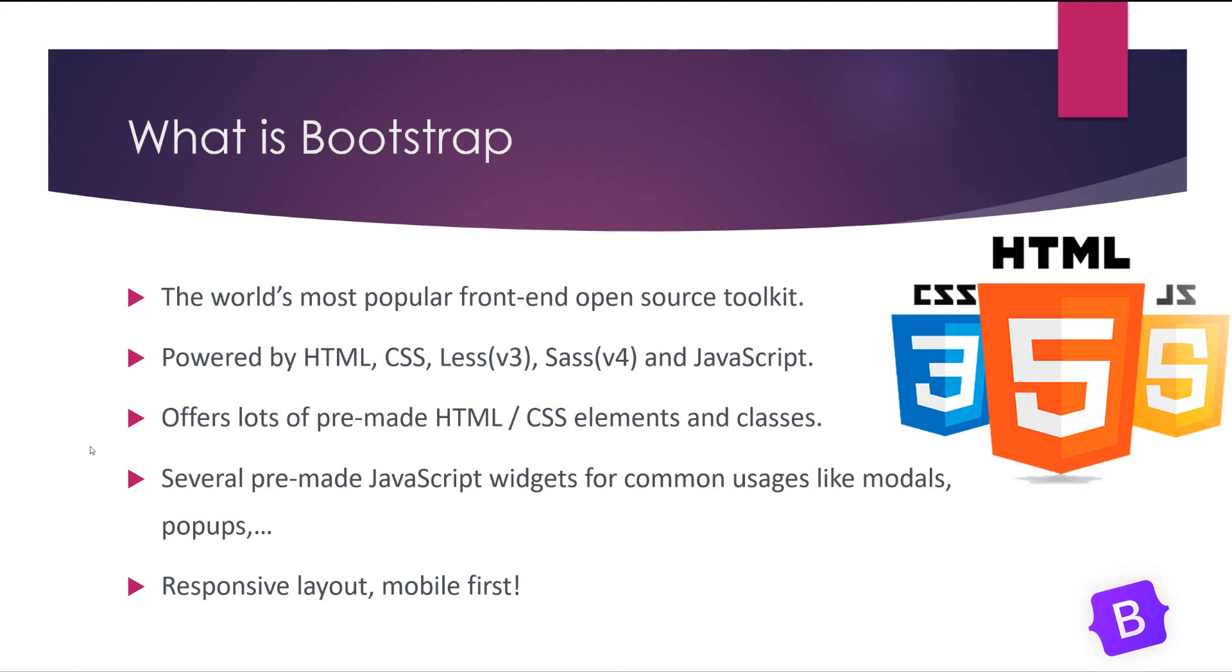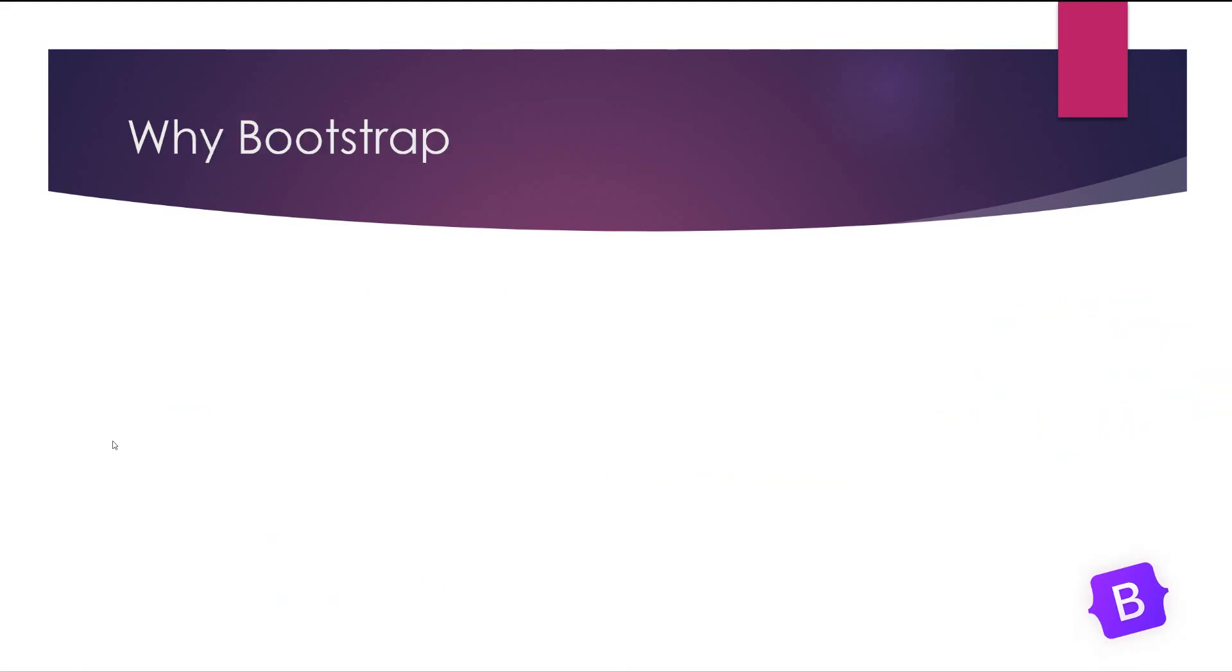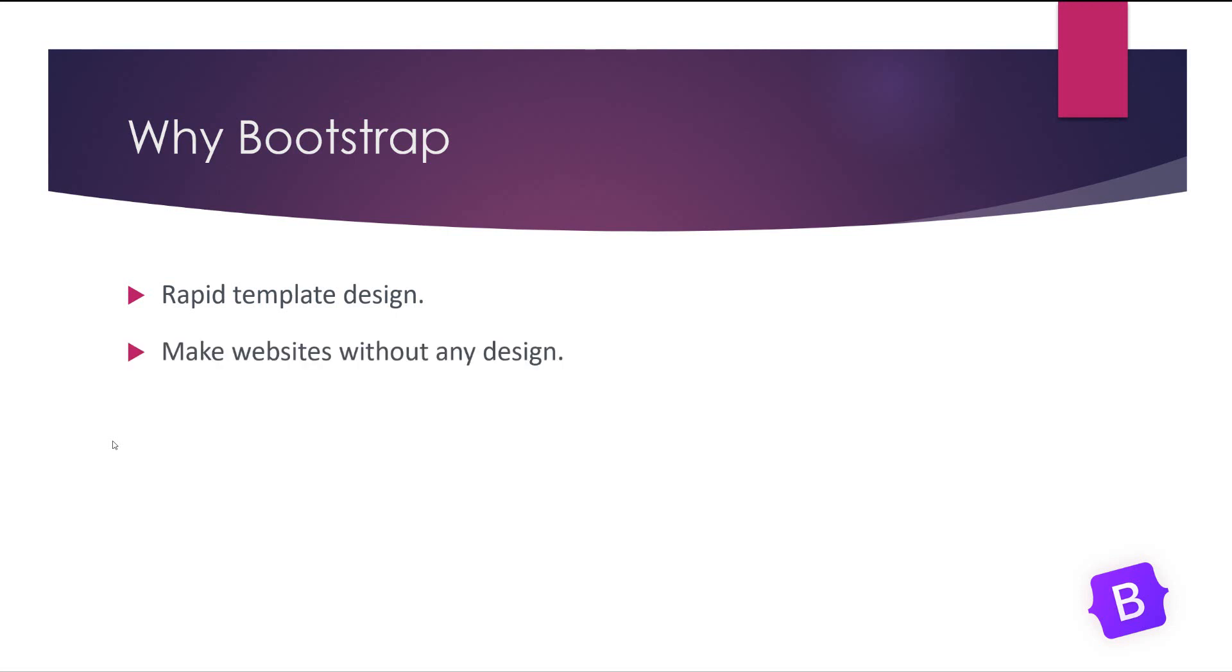Why we need to learn Bootstrap? It offers us rapid template design because everything is made before and we just need to memorize them and use them. Also it offers us making websites without any design.